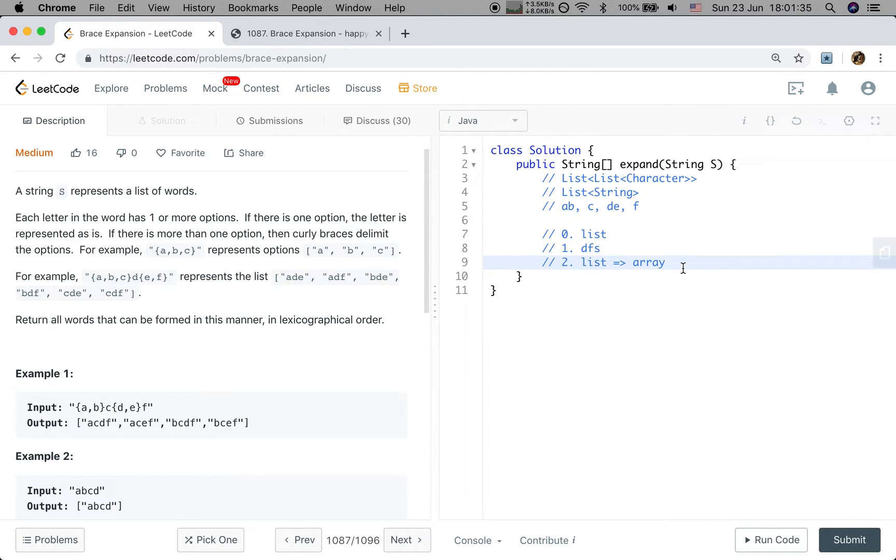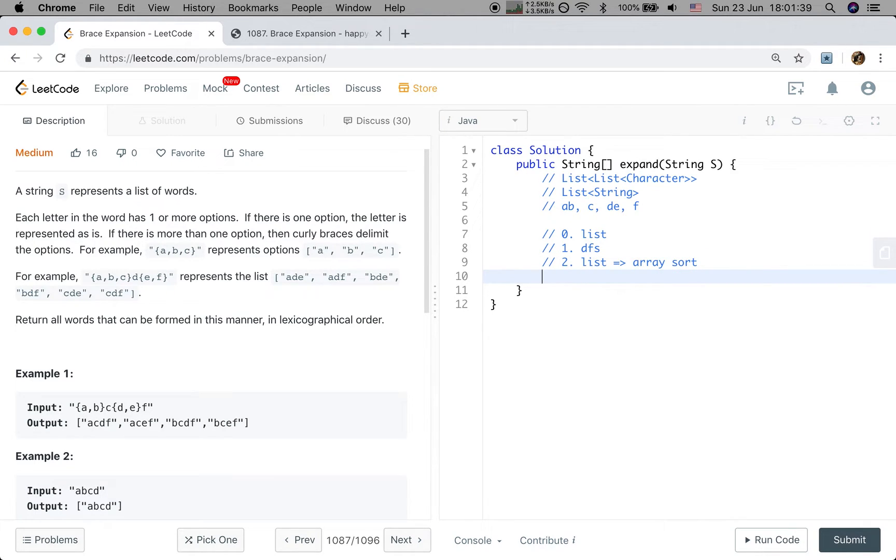So we need to sort that array. And finally, we get the result.